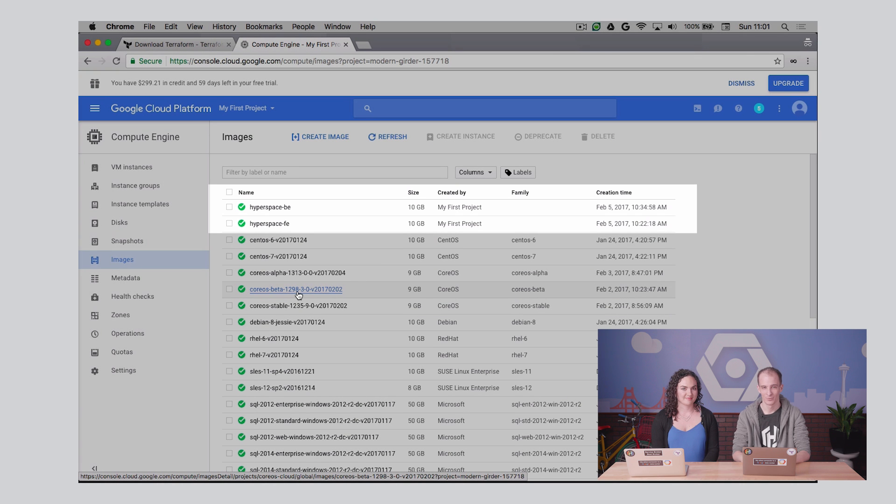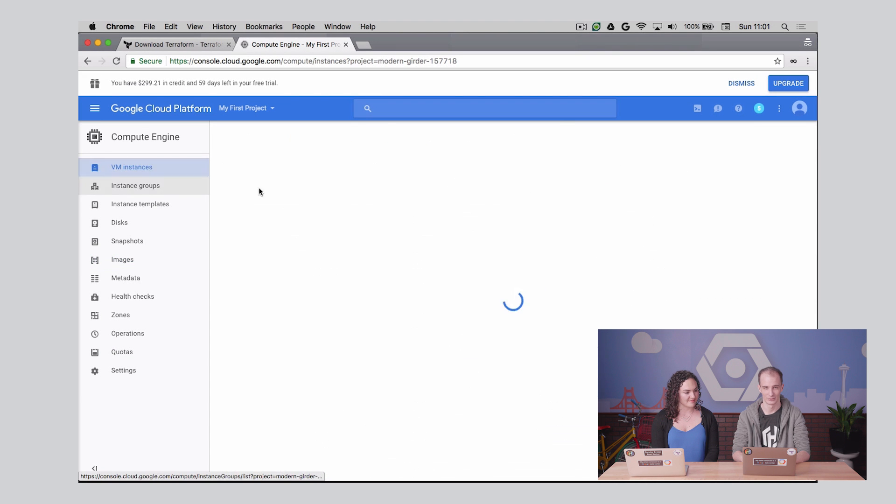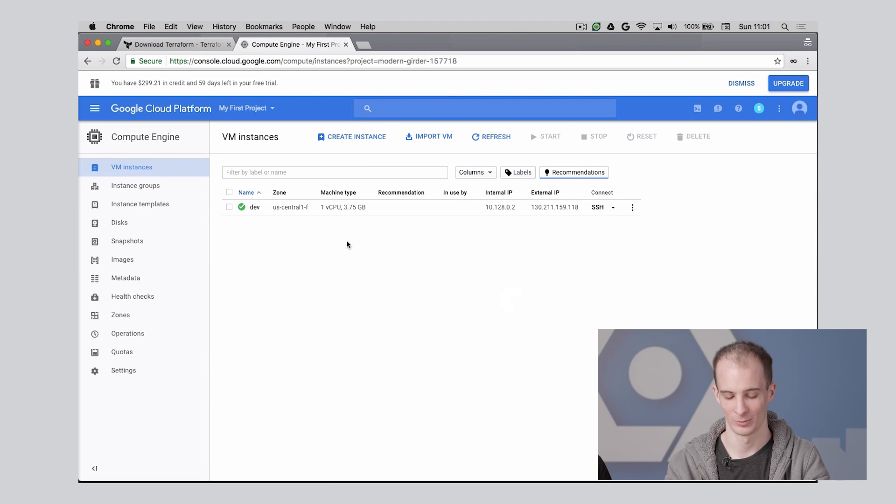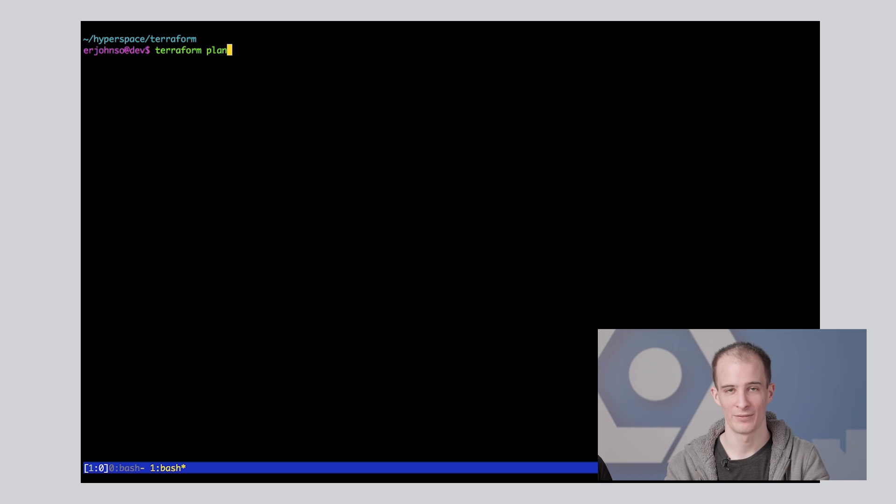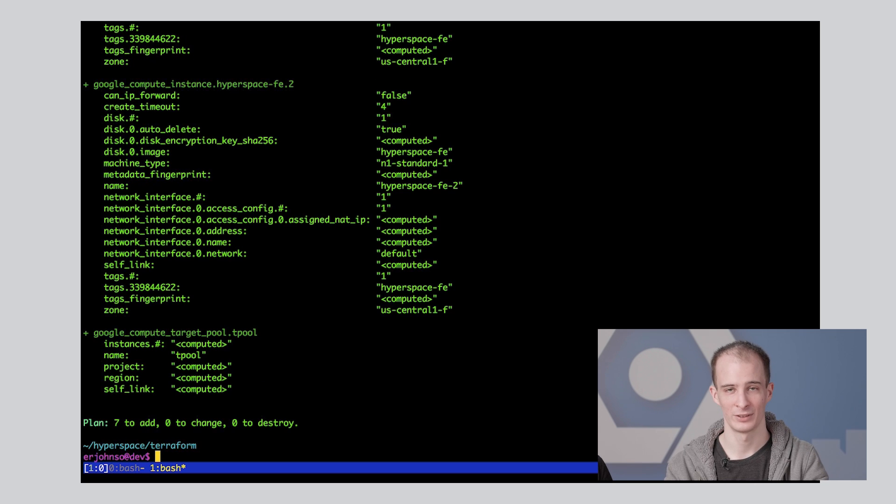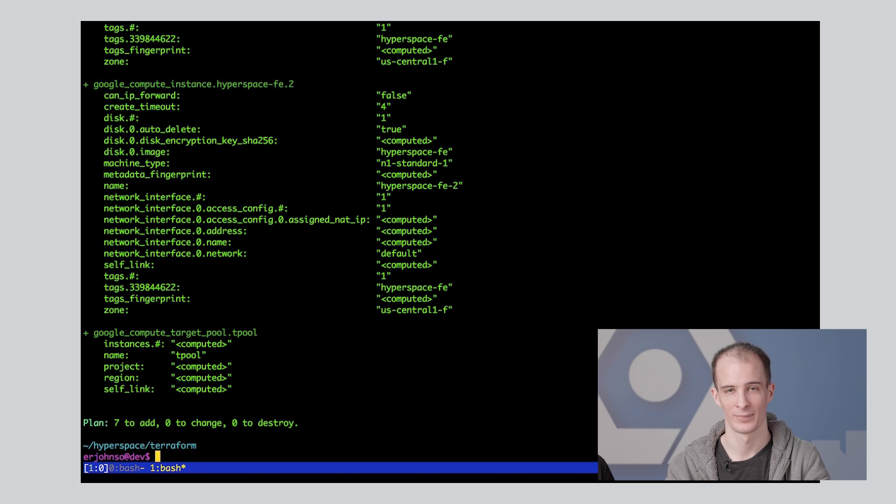Okay, before we step through a Terraform config file, let's show you how to use Terraform plan to see what resources Terraform will create. In this case, we don't have any of our infrastructure provisioned, and as you can see, Terraform is expecting to provision a set of new resources with zero changes and zero deletions.